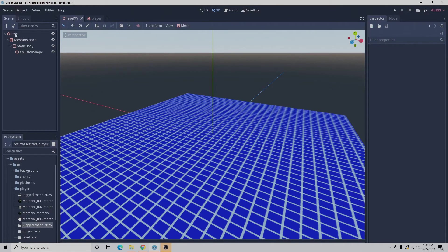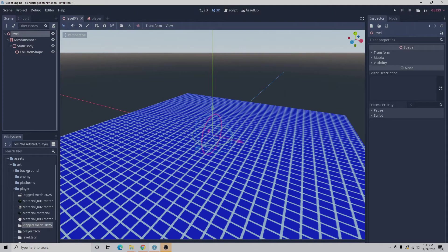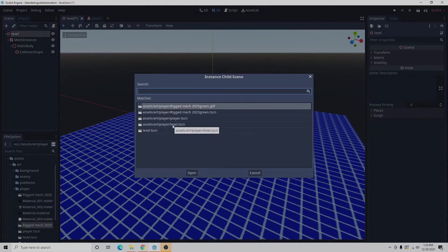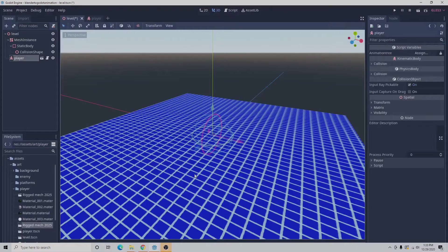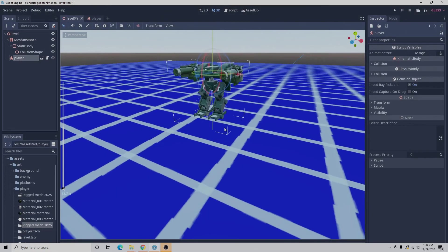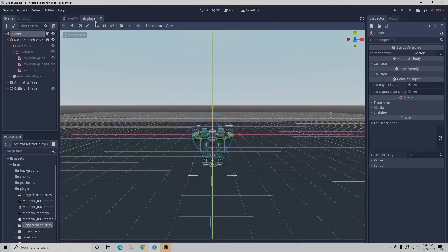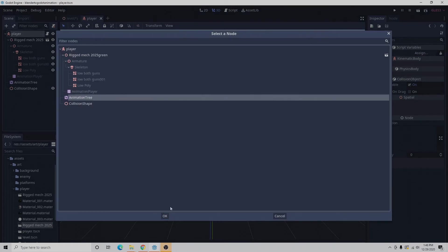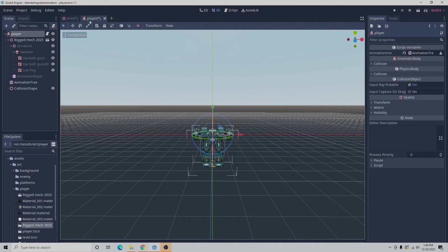Now we're going to go to the level, make sure we select level, and with the level selected we'll go to the chain and select player. We can see our mech there. Now we'll go back to our player tab, select player at the top, and when we see animation tree we want to select assign animation tree, then select OK. We'll go to scene, save scene, and then go back to level.